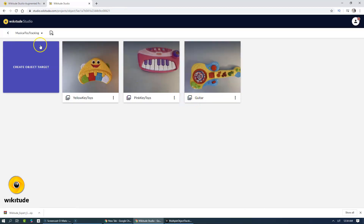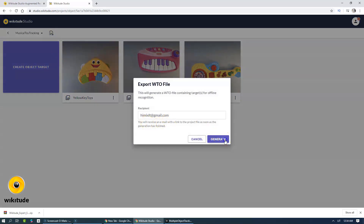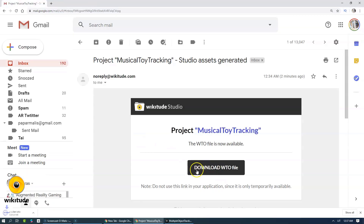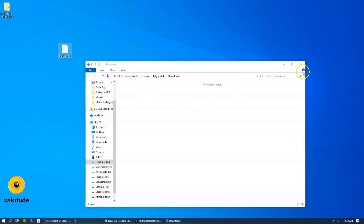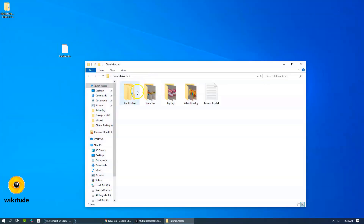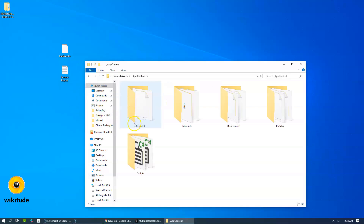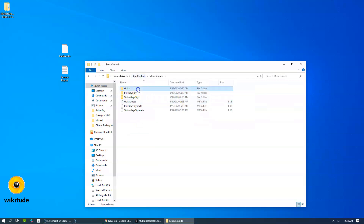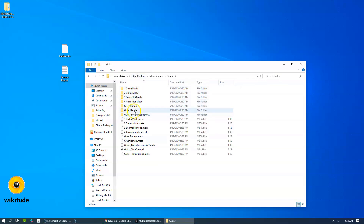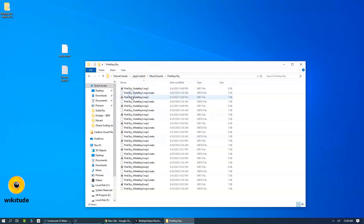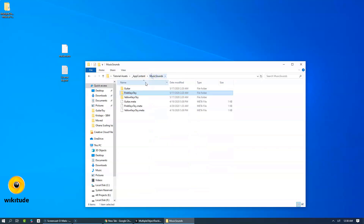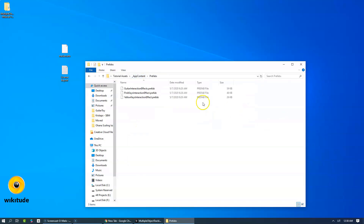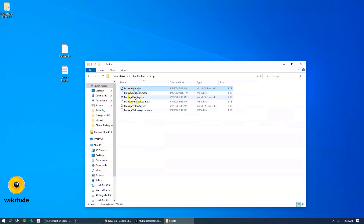Let's download the tracker — or to be more specific, generate it and send it to our email — then download it from our email. And let's take out the license key from the tutorial assets folder. Take a look at the content that we plan to use: lots of sounds, some materials. Sounds will be different for each toy object, and I have prepared prefabs and three scripts for each of the toy objects.